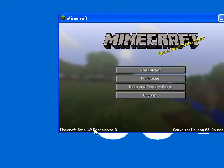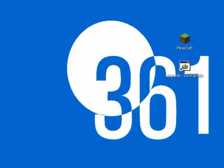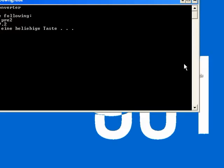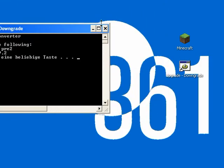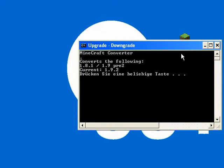That is Minecraft Beta 1.9. As you know, the current version is 1.8.1. There is a little file here called Upgrade Downgrade. If I double click on that, you should be able to see it. Minecraft Converter, it converts between 1.8.1 and 1.9 pre-release 2. And my current is 1.9 pre-release 2.